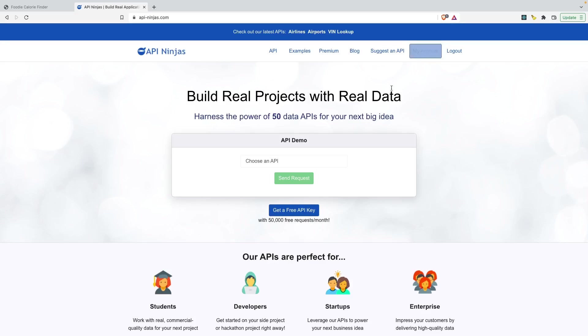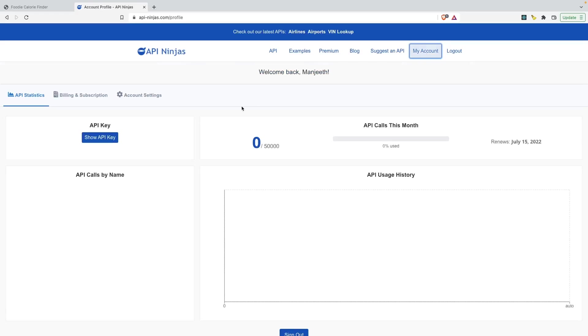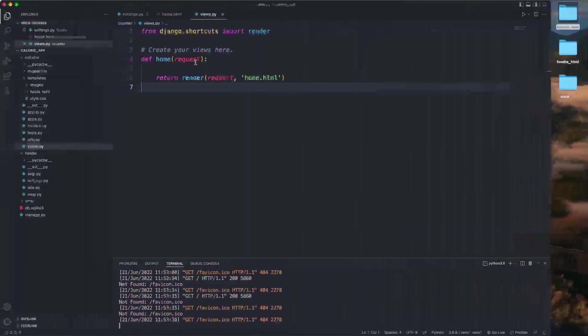I have my API key here. So once you register you'll get your own API keys. This is my API key right now. I'm just going to copy this and come here into my files. In my views.py I'm going to paste that here.